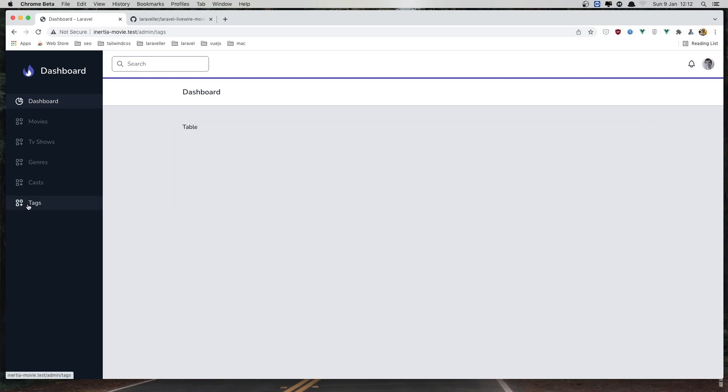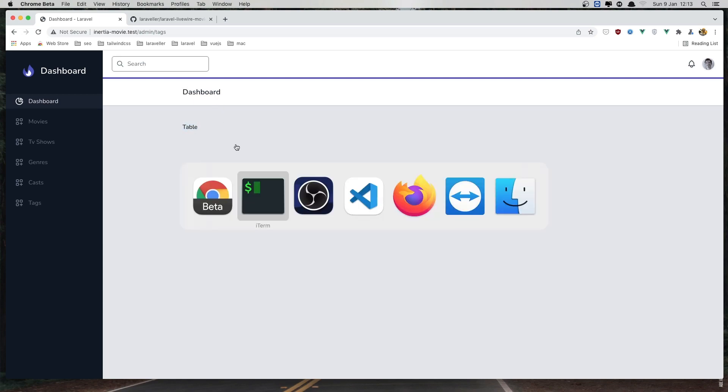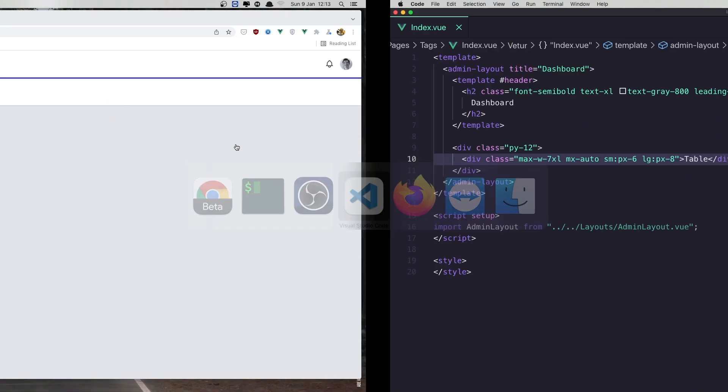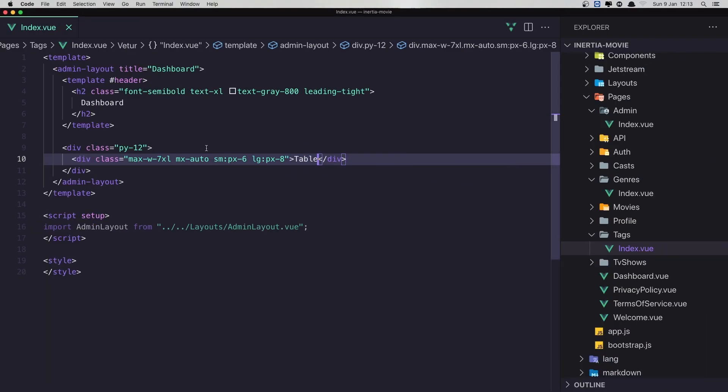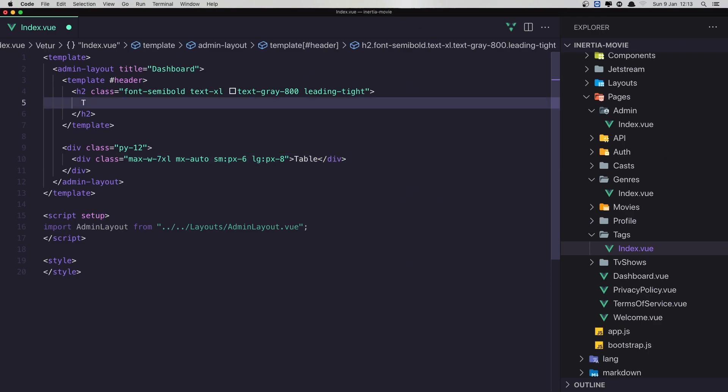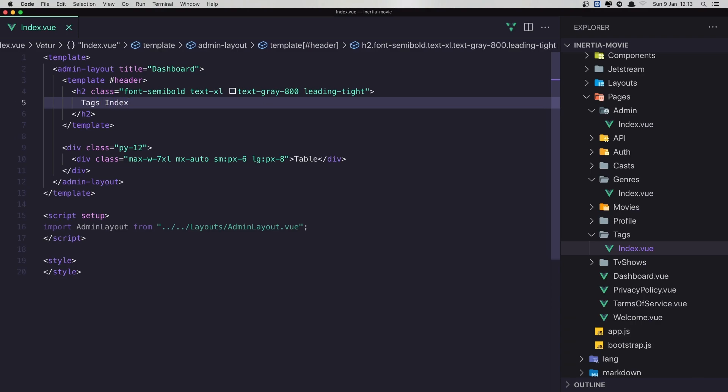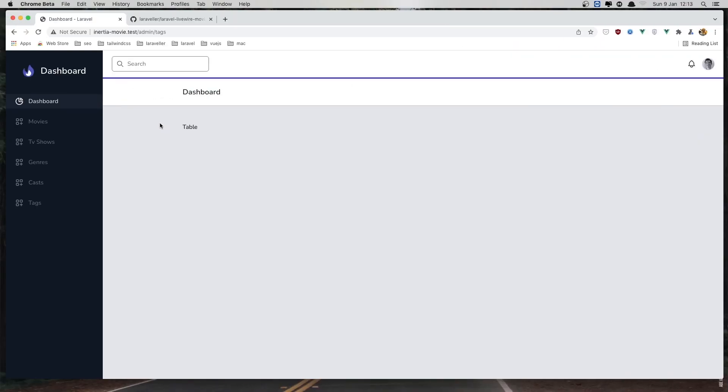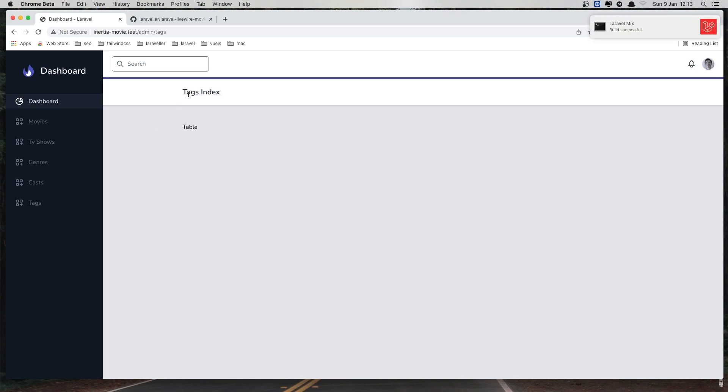Now if I refresh and go now inside the tags, here we have the dashboard and we have the table. The dashboard is going to change because here is going to be the tags index.